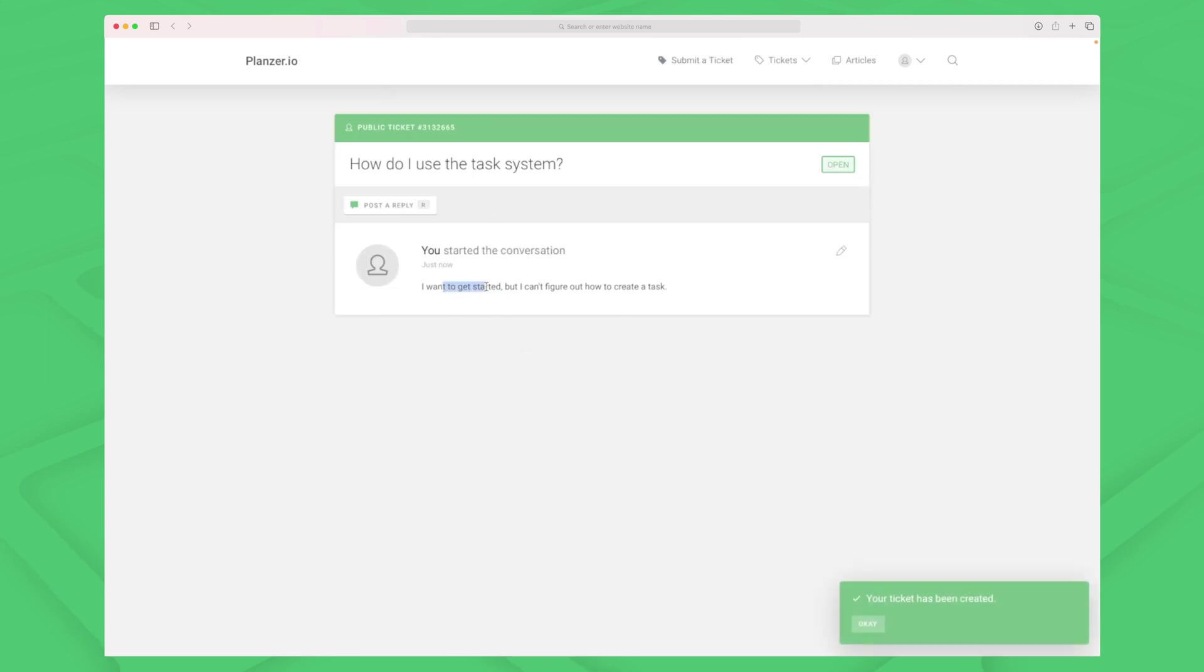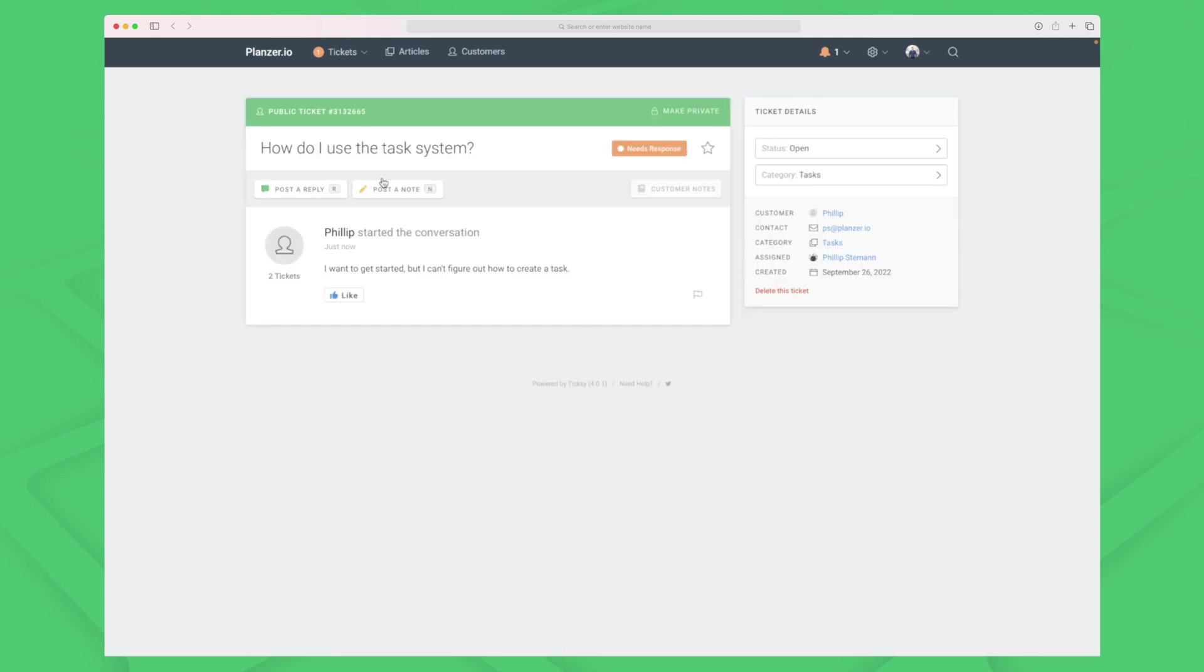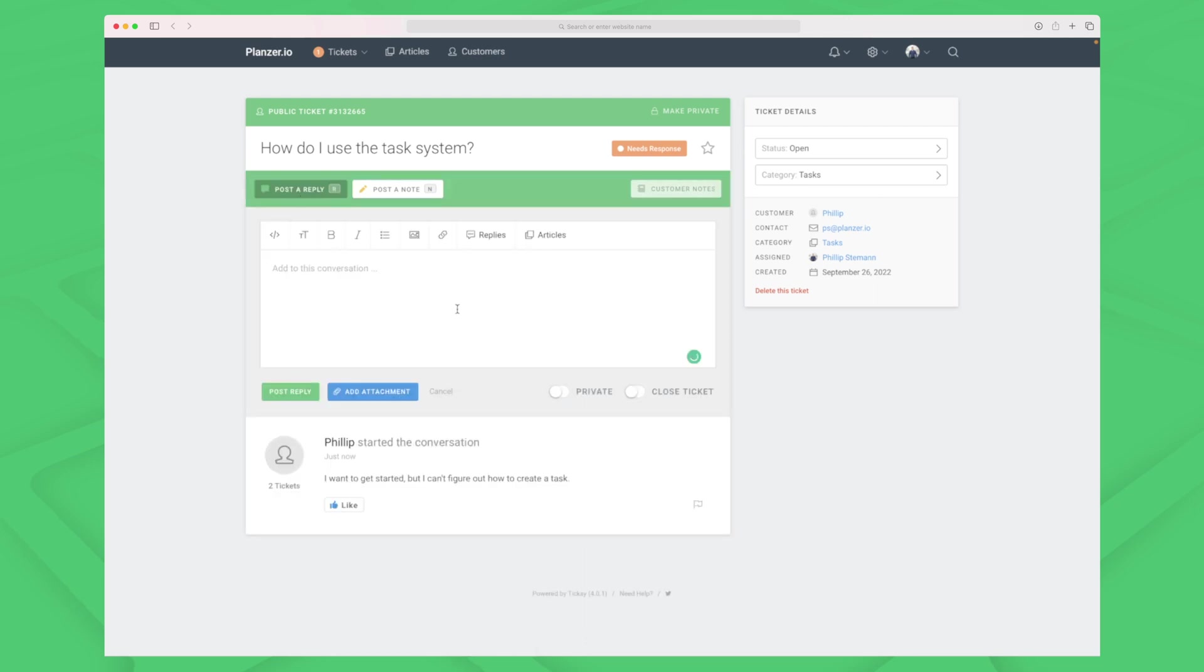Now we are back in the back-end part of Tixi and you can see the ticket here: 'How do I use the task system?' I can now go in and post a note, see the customer notes, or post a reply.